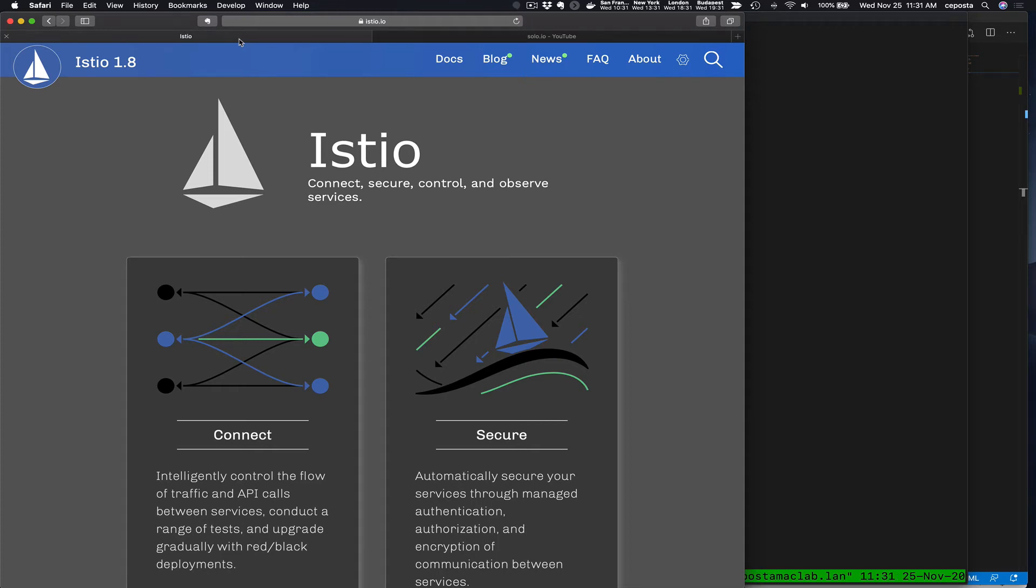Thanks for swinging by the Solo YouTube channel and for your interest in Service Mesh. This is Christian Posta and I'm the field CTO here at Solo and in this video we're going to take a look at the evolving capabilities in Istio with respect to VM support.